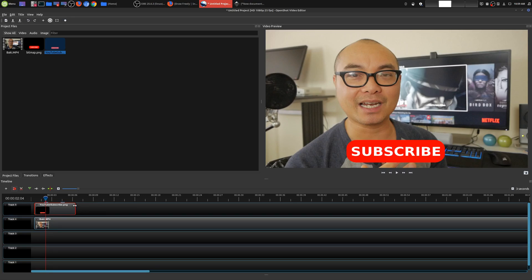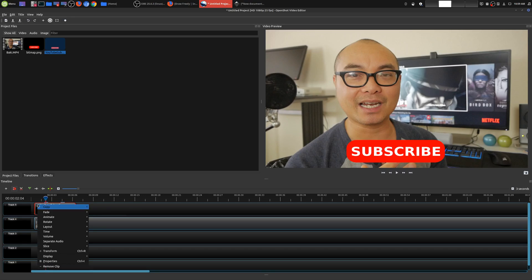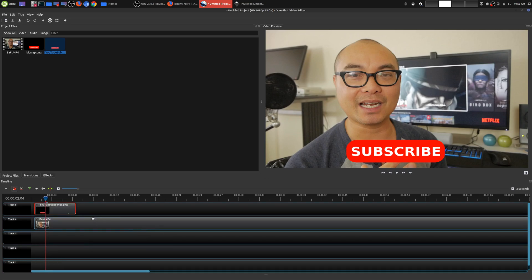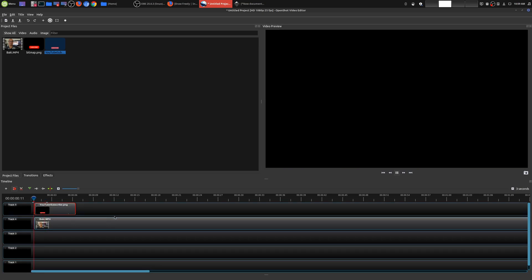And then when it gets to center I can have it disappear to the top. So we'll go Animate, End of Clip, Center to Edge — or maybe Center to Top. Let's try that and see how it looks.